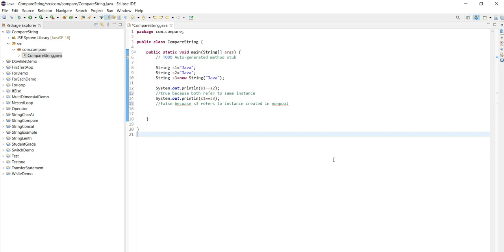So this is the way here. Simply if we are comparing the strings, then we are getting this output, correct. If any other ways to compare string, that we will see in the next tutorial, but this is the basic way. Thank you for watching this, please subscribe to get more updates.